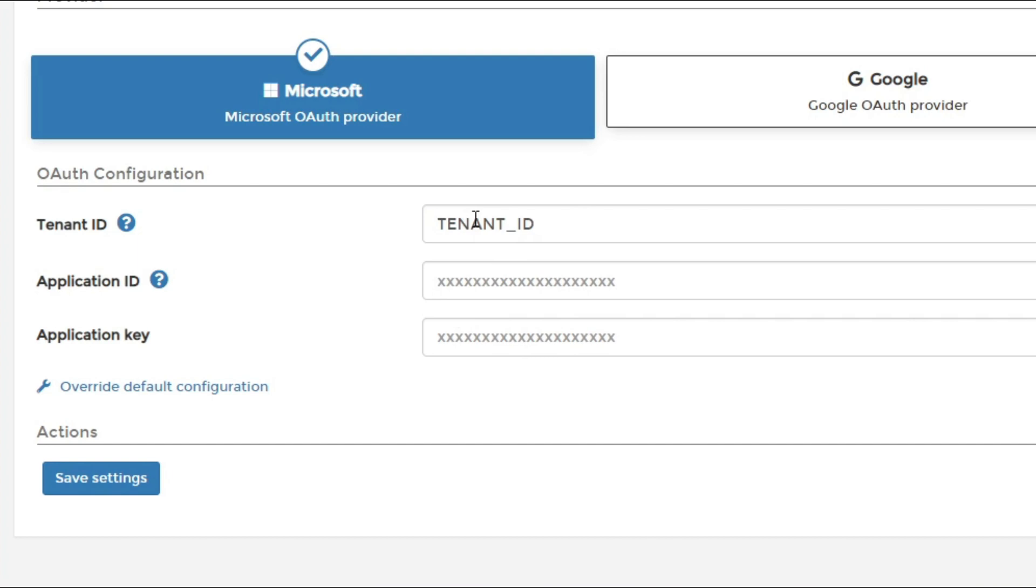These would be tenant ID, application ID, and application key. I'll show you how to get those from Azure portal.